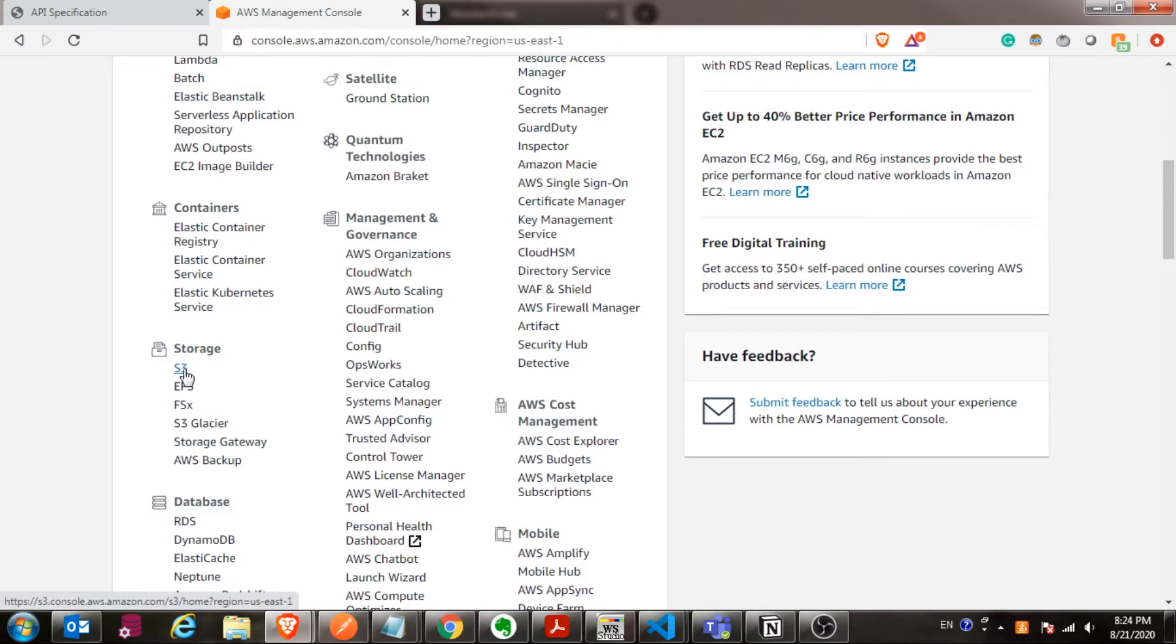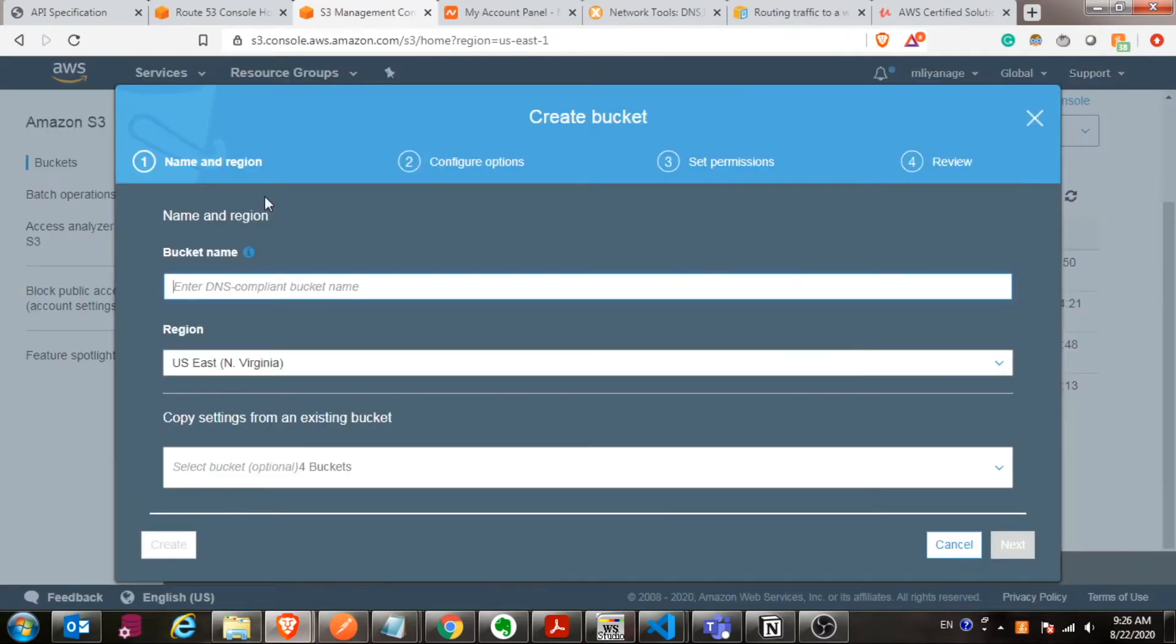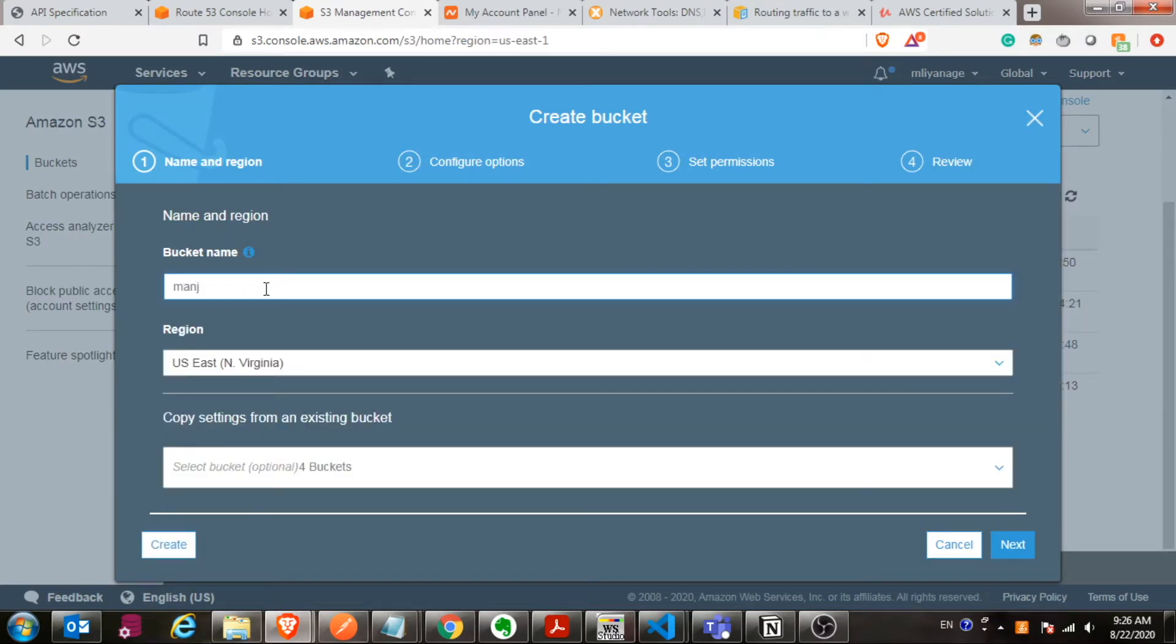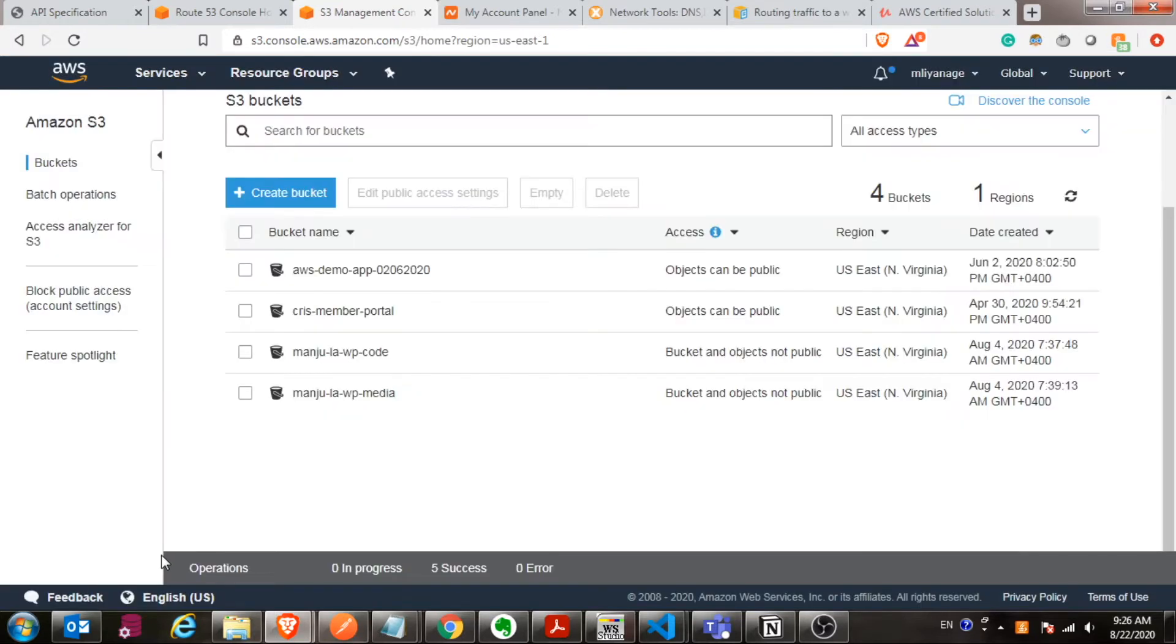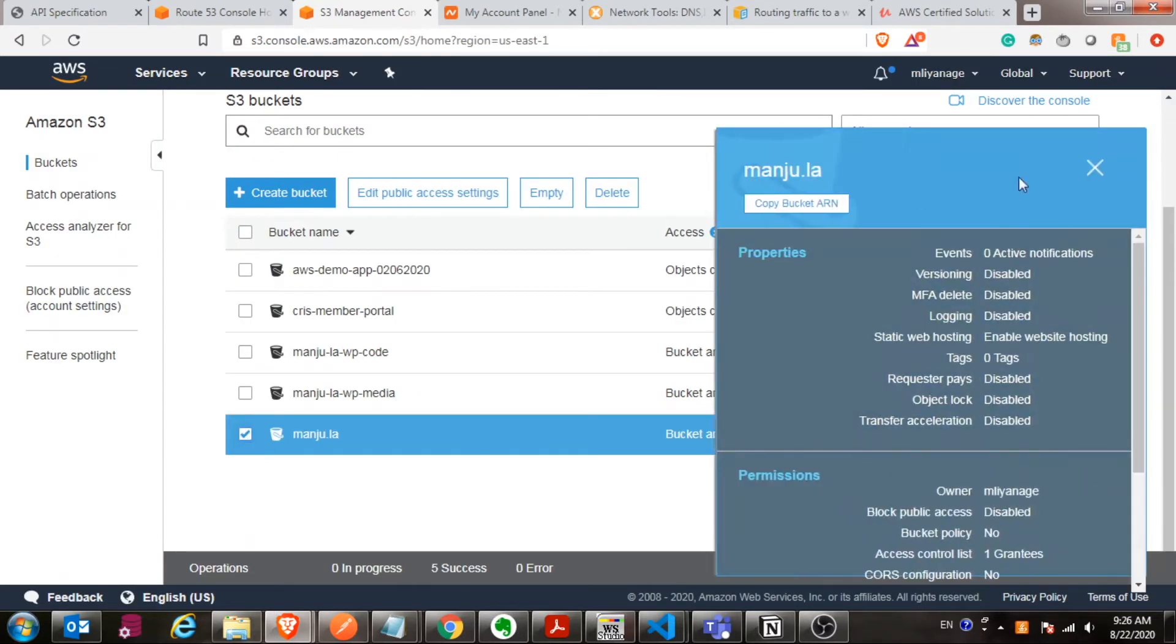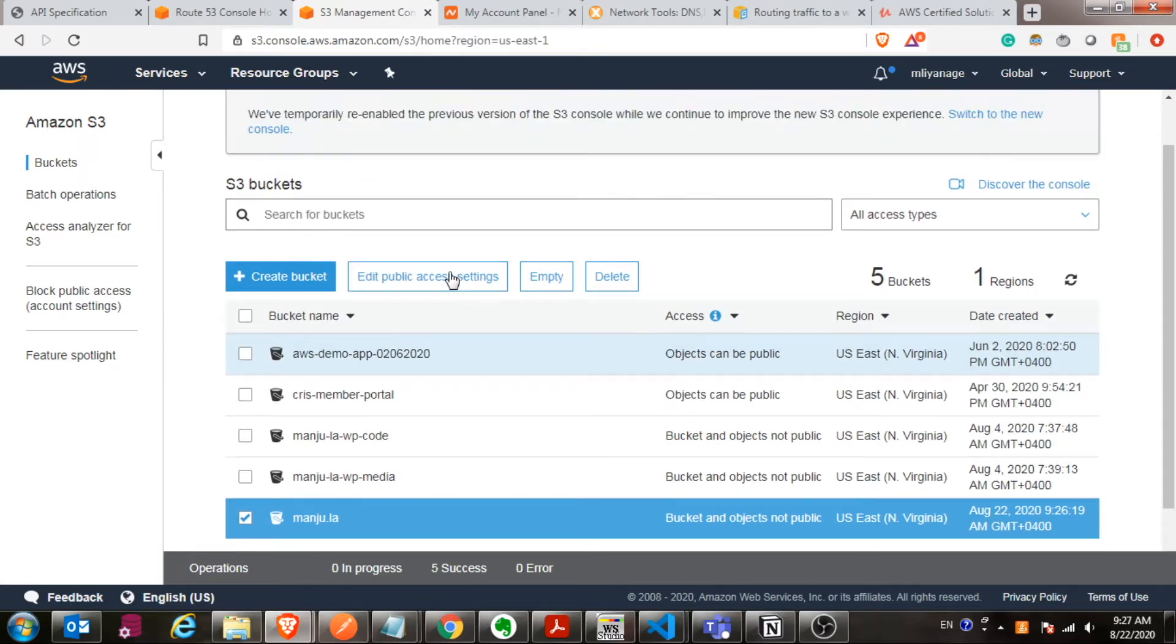First thing, you have to go to the AWS console and go to storage. Select S3 and create S3 bucket. Here you give it a name. It could be your domain name if you're going to use a domain name, and then select your bucket from the right-hand side. You can see the details.